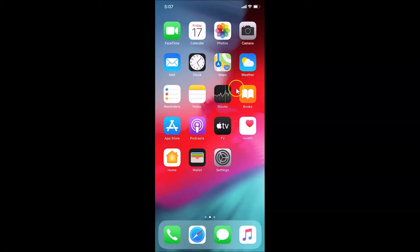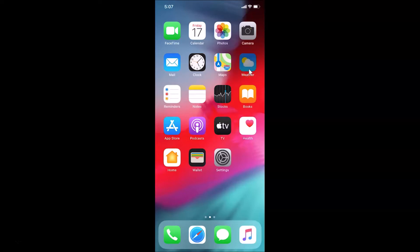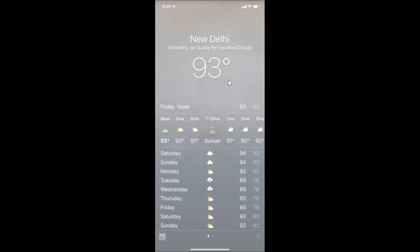For the first method, you have to open your weather app. Just find your weather app and tap on it to open it. Here is my weather app — let me tap on it to open it. You can see it's opened. Currently I have my temperature unit in Fahrenheit.